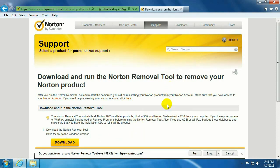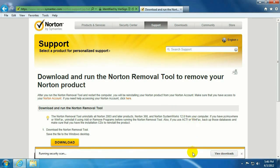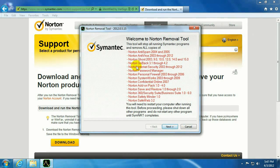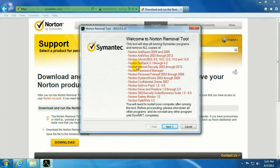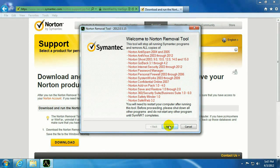So then this prompt will pop up, do you want to run or save? We want to go ahead and run it. So here it's giving you a list of all the products that this will remove. So just go ahead and click on Next.